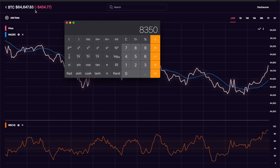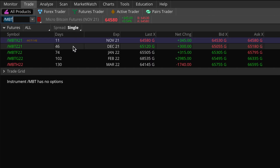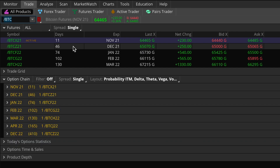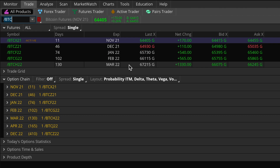One more thing to explain before I talk about the risks: both the micro and full-size contracts are cash settled. What this means is that if I sold a March expiration contract and held it all the way to the expiration date, my account would simply be credited or debited my profit or loss based on where Bitcoin ended up by that date — basically skipping over the actual physical exchange of coins and just dealing with the profit or loss directly.